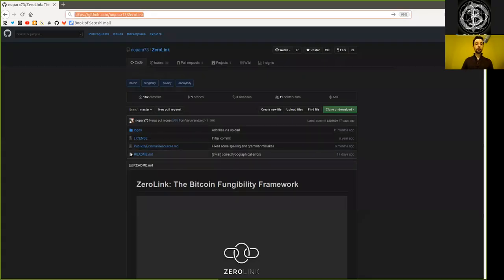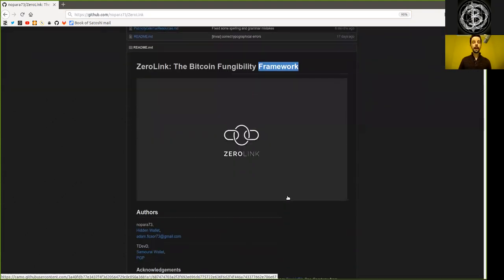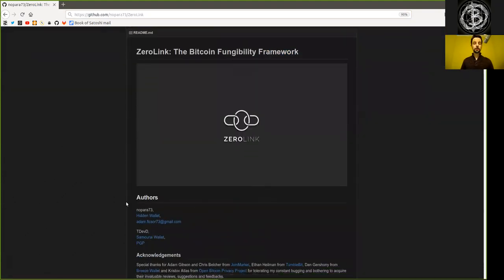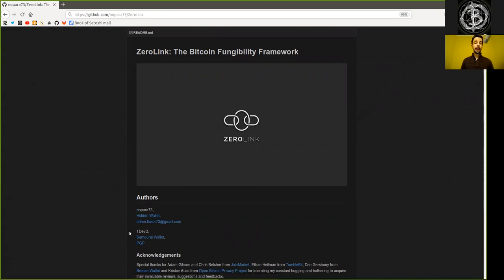On github.com, we can find the Zero Link, the Bitcoin Fungibility Framework. And that was co-authored by Nopara73, who has then also worked before that on the Hidden Wallet and now, of course, the Wasabi Wallet.